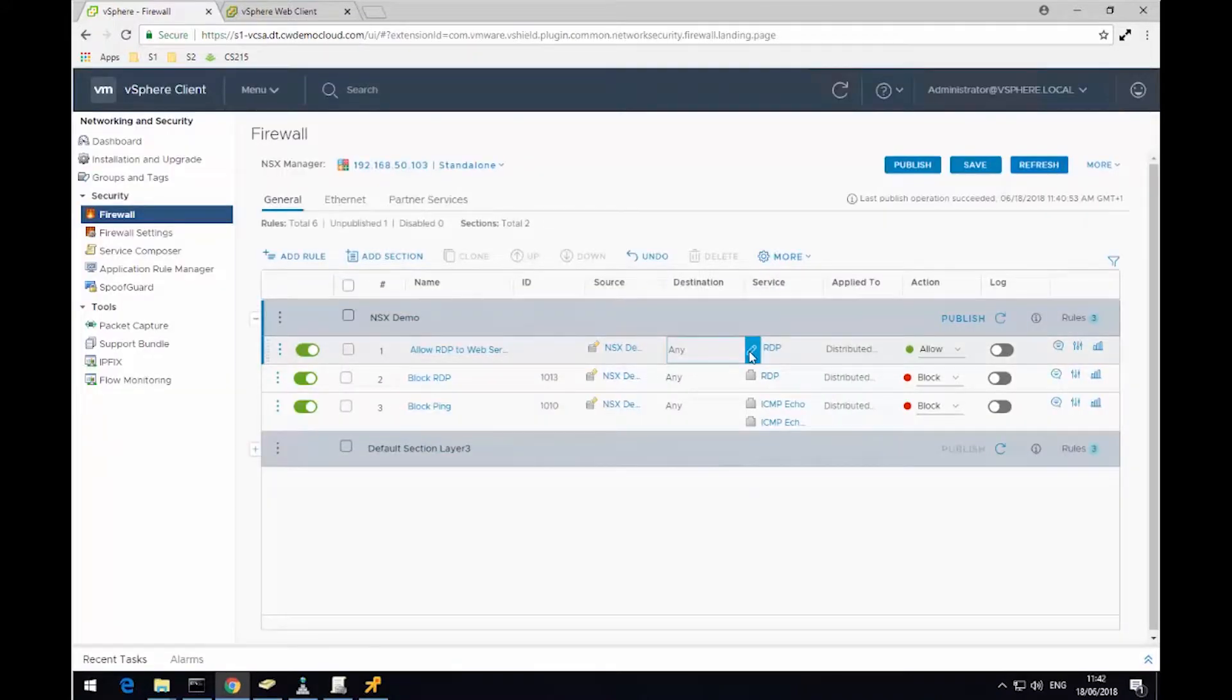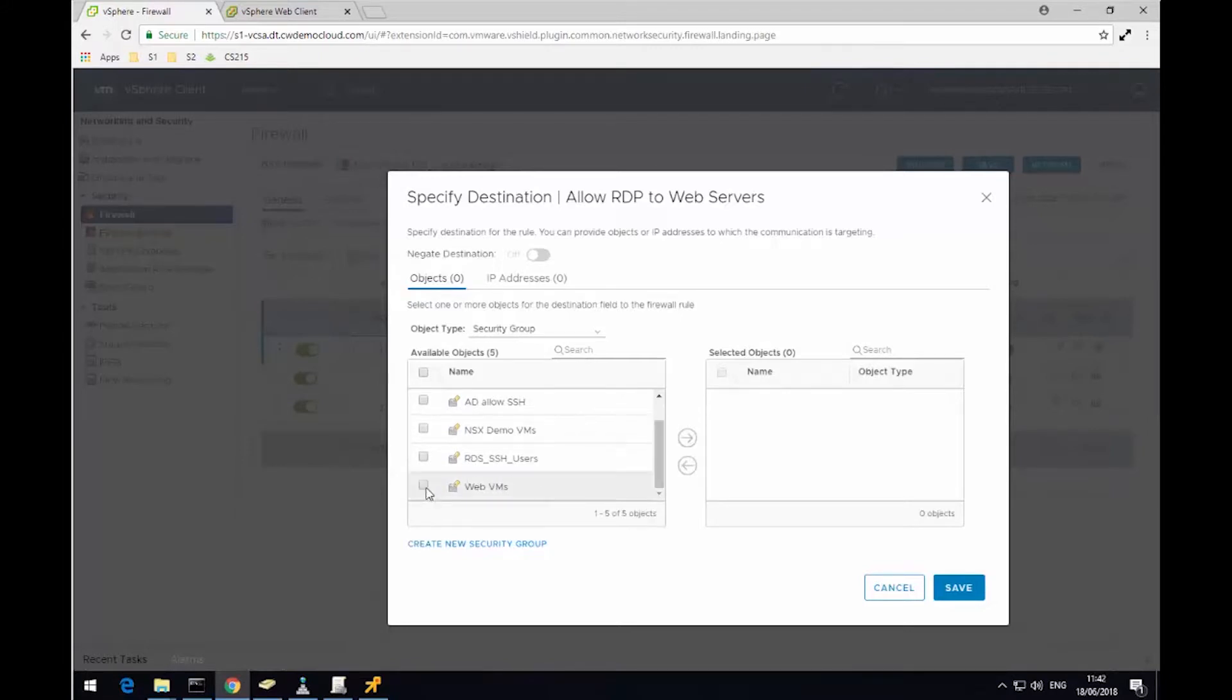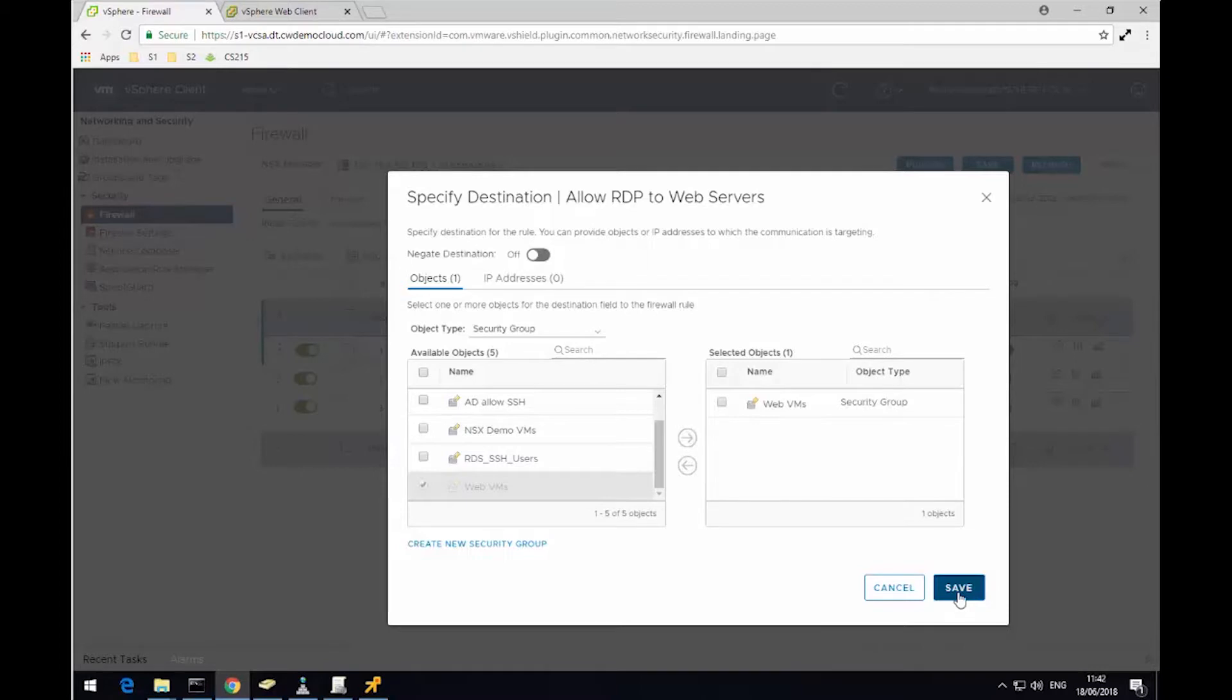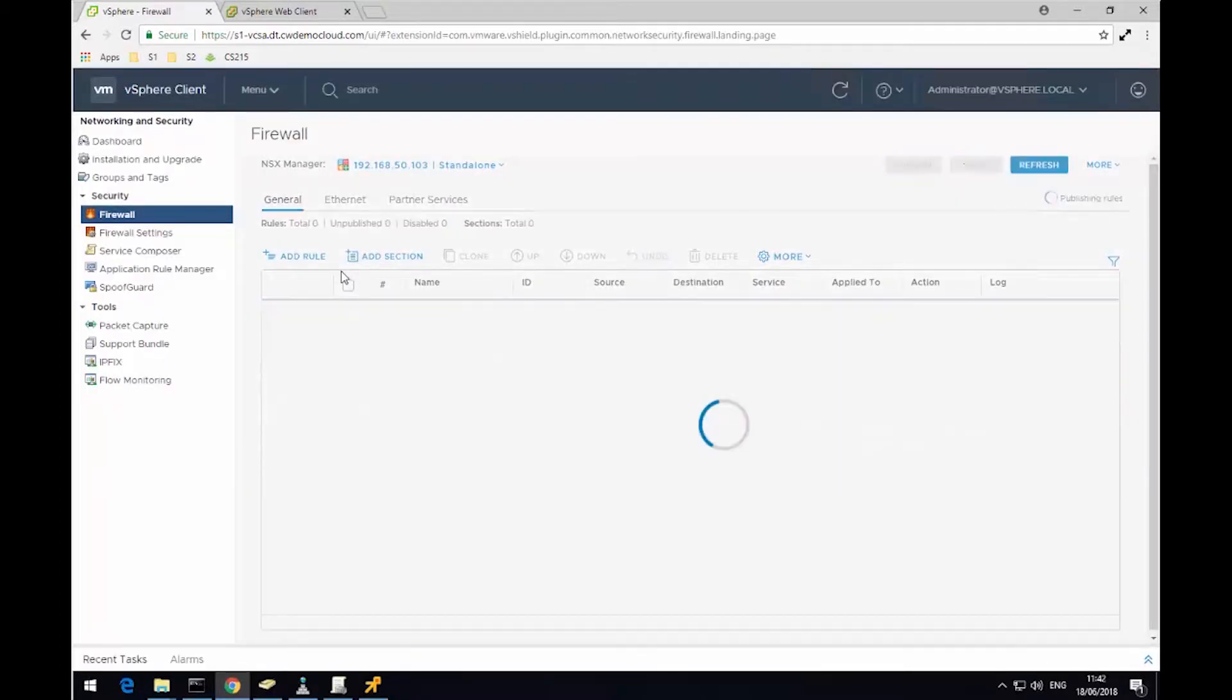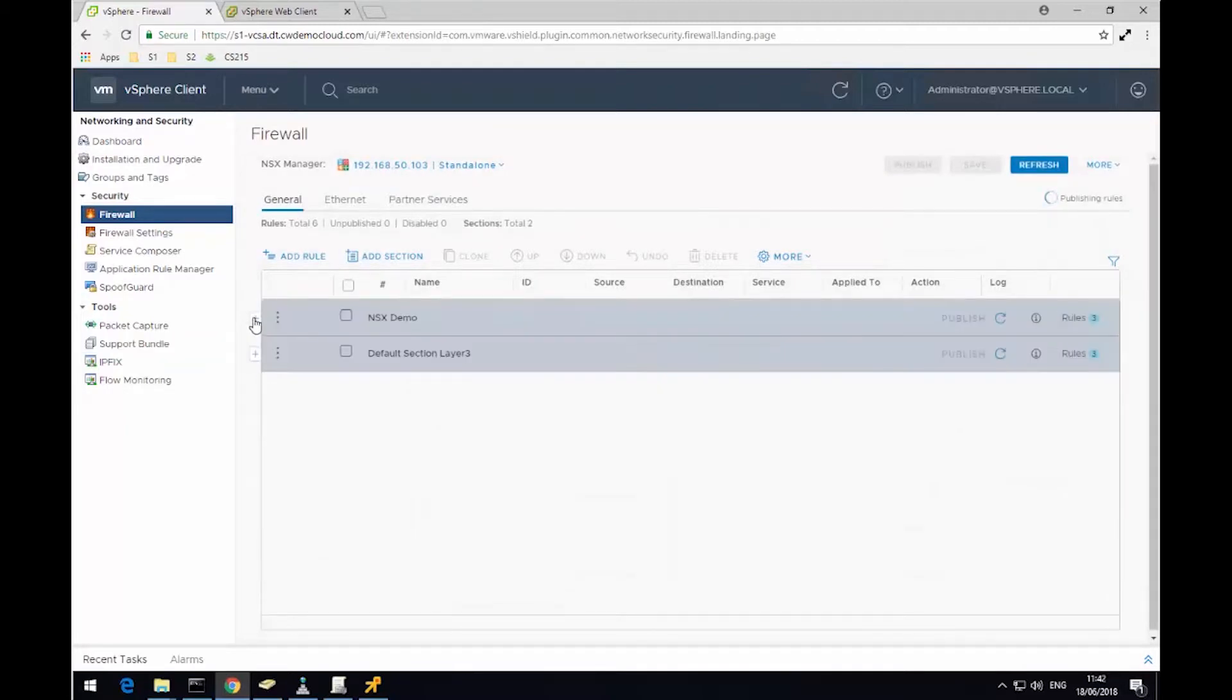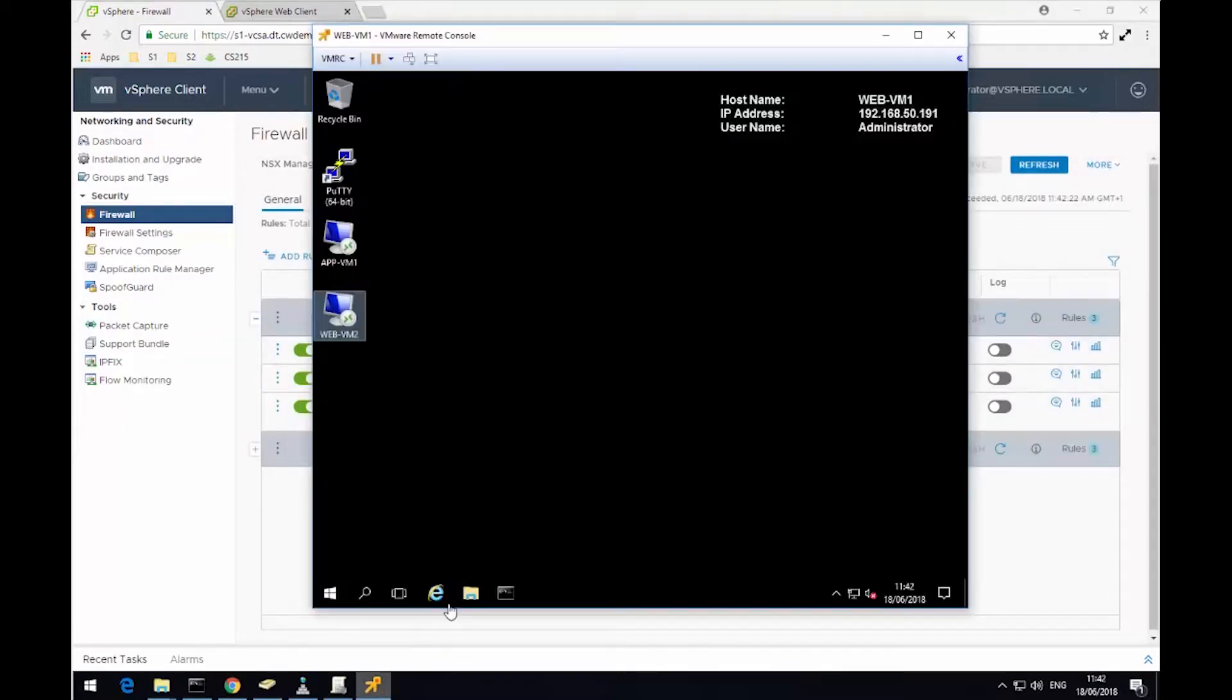But this time, I'm going to pick a destination. So if the destination is to the security group WebVMs, then the traffic will be allowed. So I'm going to pick this group here, leave the action to allow, and then I'm going to click publish. So this new rule sits above the block RDP traffic, which is important.